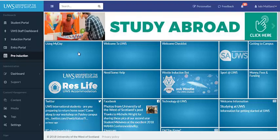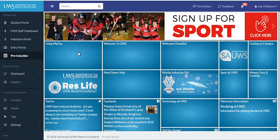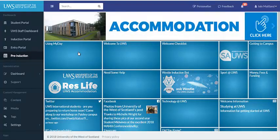Hi, welcome to UWS. We are delighted you have chosen to study with us. This video is a quick run through of MyDay, what you might find here and what you might do with it. So this is MyDay, we hope you find it useful.